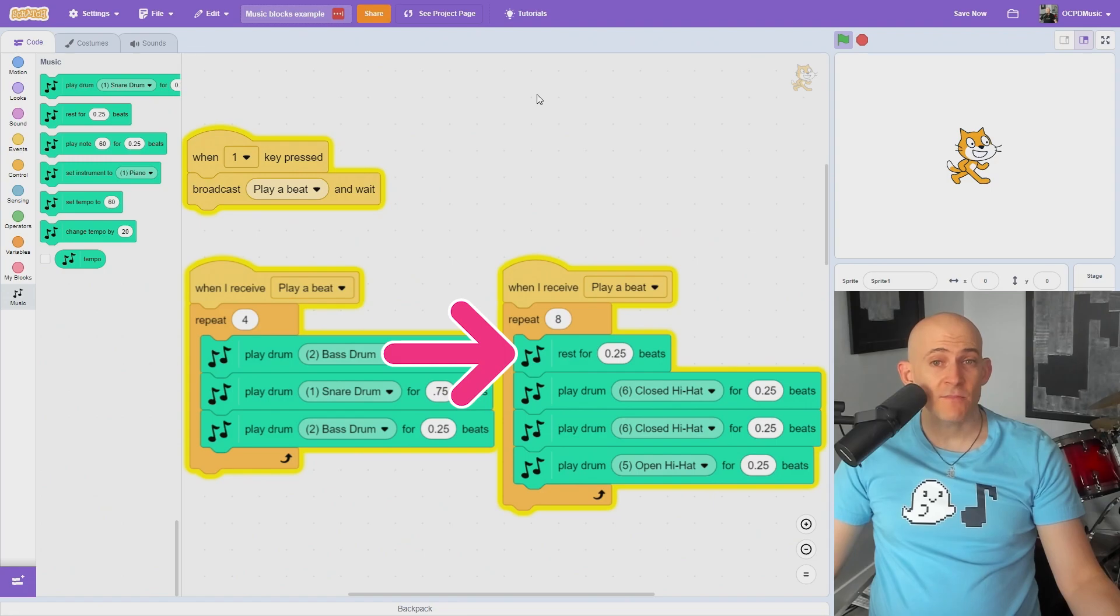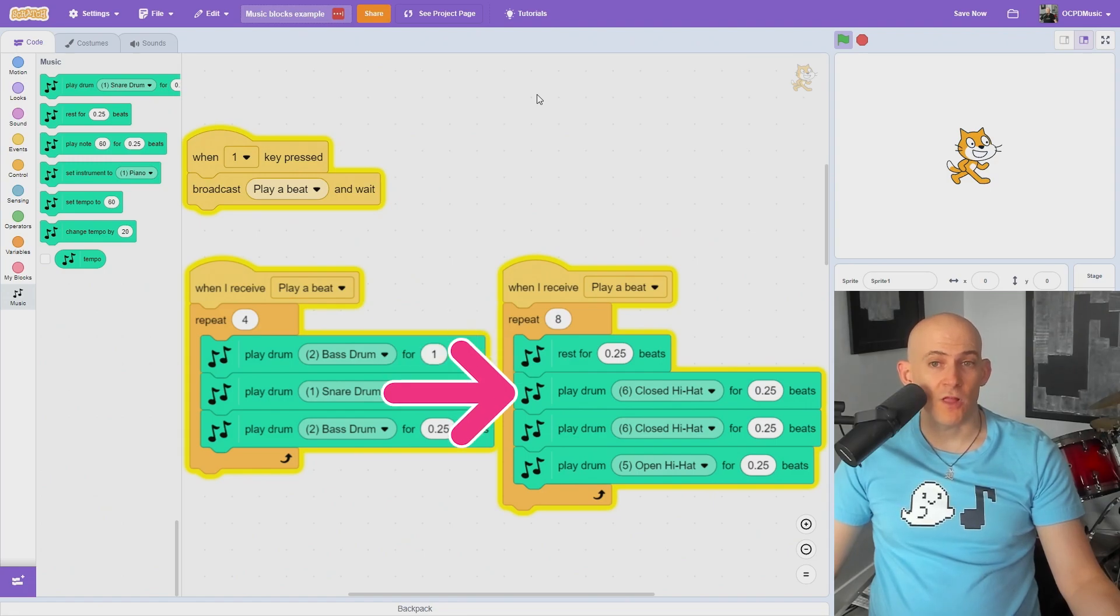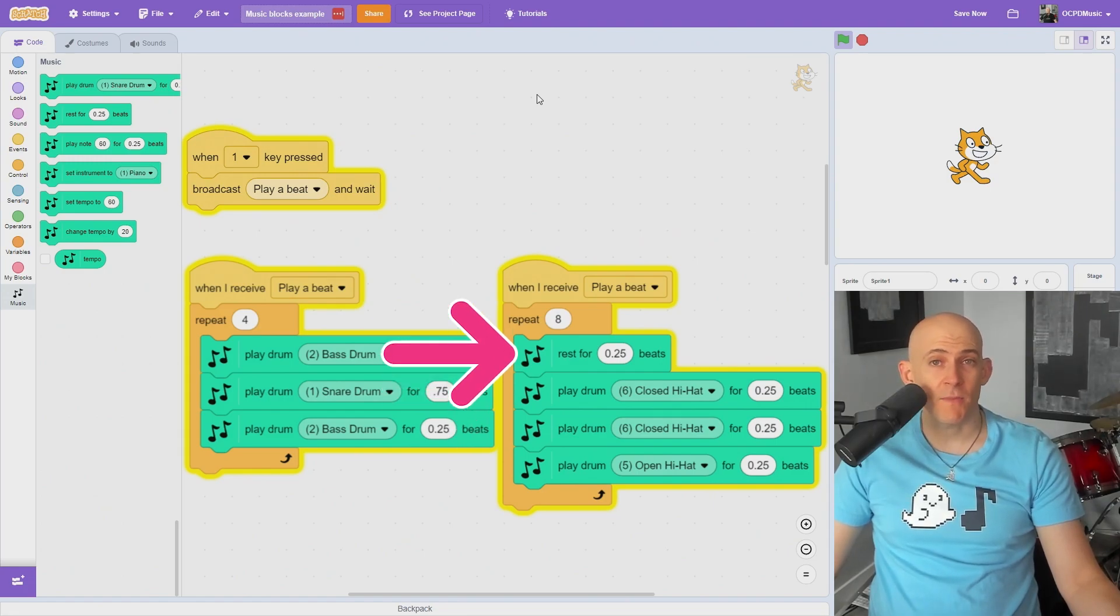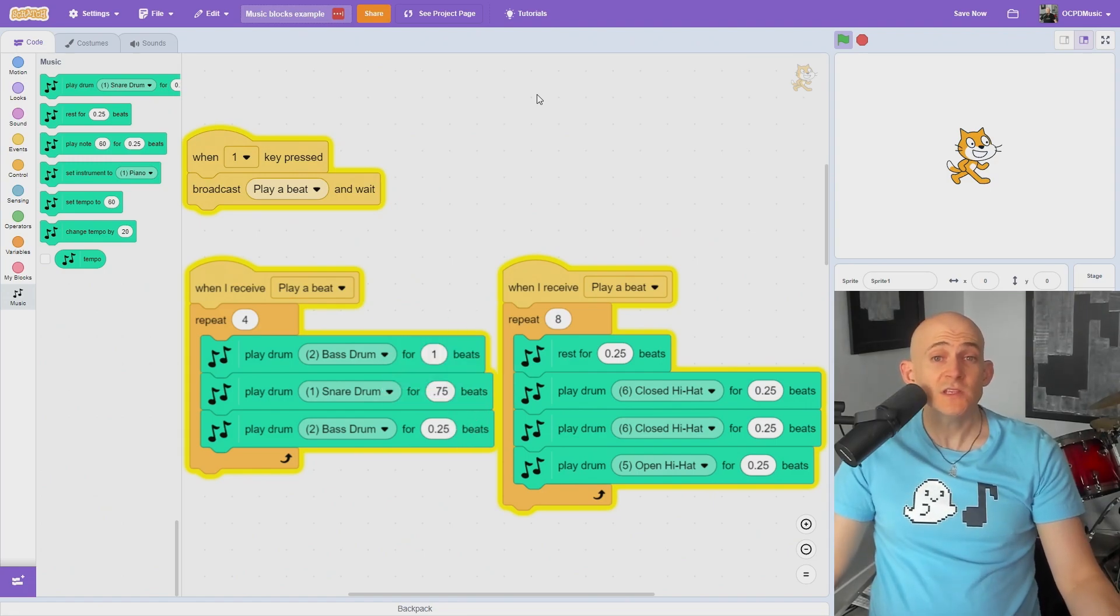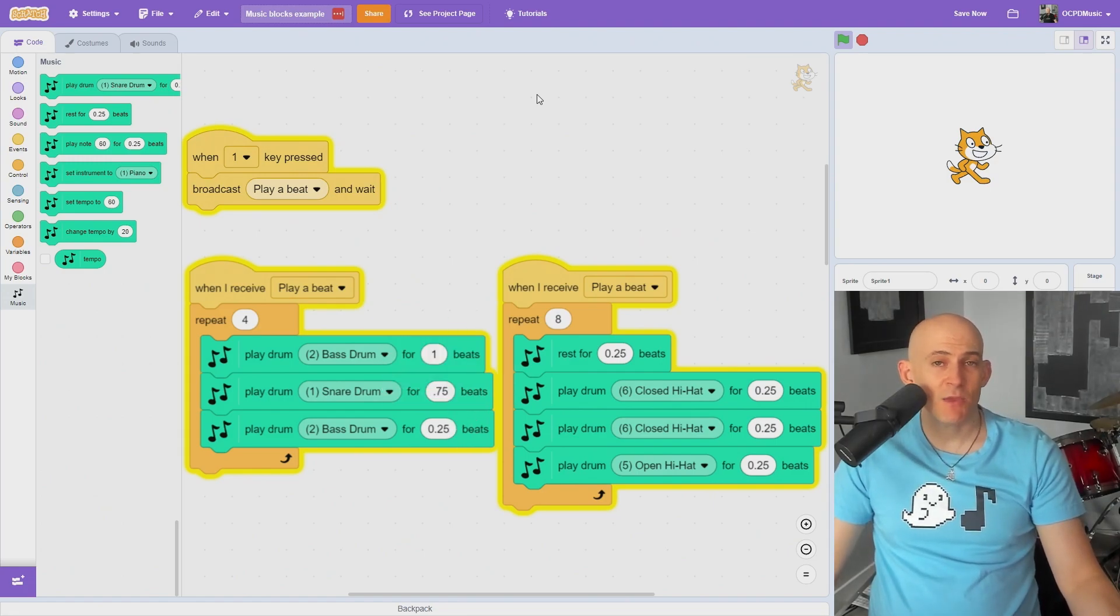The rest block uses the same timing as the drum block, but this block doesn't make a sound. You can use this block to help the timing of your music.